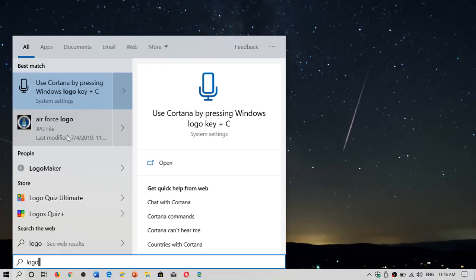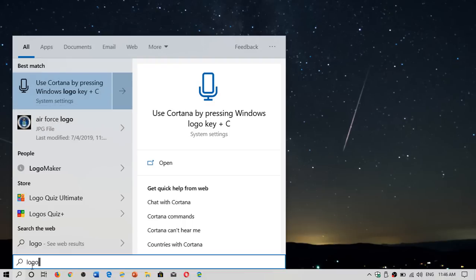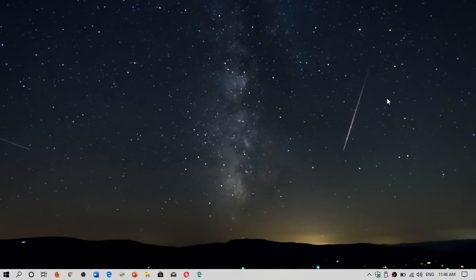For example, here I got an Air Force logo. That's what I was searching for with logo and I got it immediately. The logo was found because the search indexer had scanned it and knows it exists.